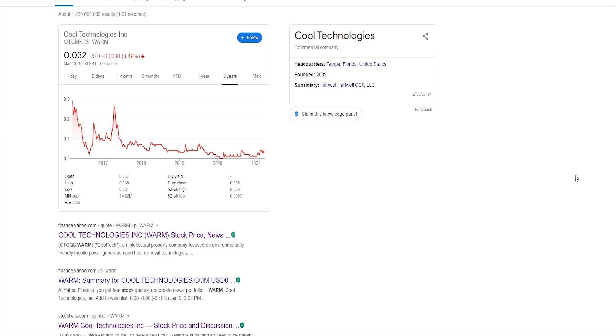This company is being traded on the OTC market, therefore if your broker does not support OTCs, you won't be able to get this stock. Some of the brokers I know which should be supporting penny stocks are Charles Schwab, Fidelity, TD Ameritrade, E-Trade, and Interactive Brokers.